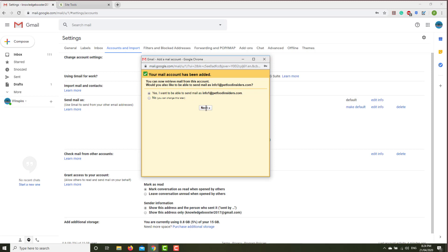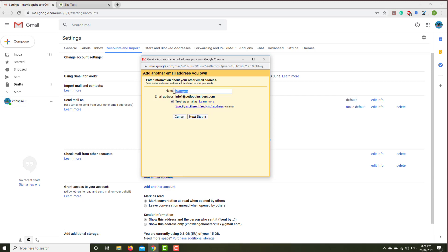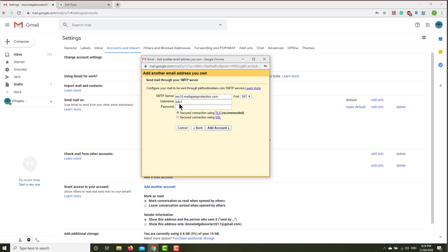Would you also like to be able to send email? If you want to use email to send email from this account, then click next. For name, you can give a name, let's say ABC. That will appear as the sender, so click.